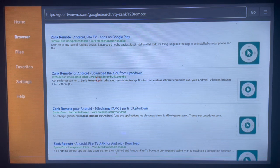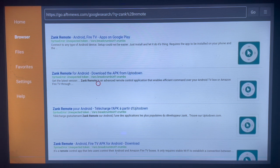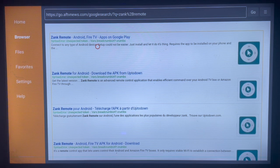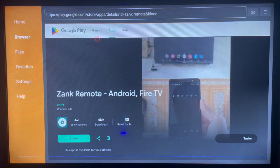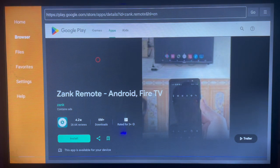All of the listed options are going to work. You can always click the one that works for you. For instance, if I click on this option, here's what happens — it brings me to this page, which is the browser version of Google Play. Just click Install and it installs to my Android TV.